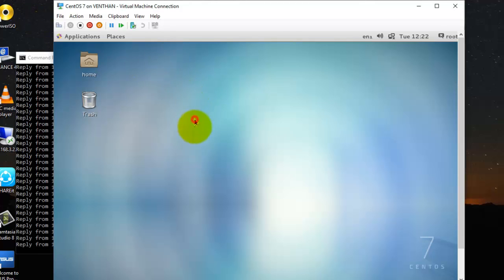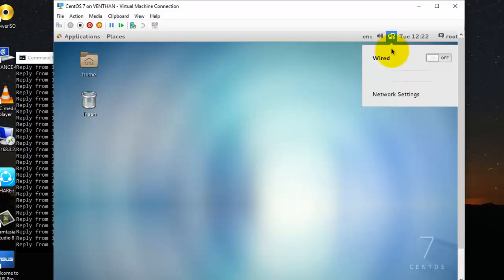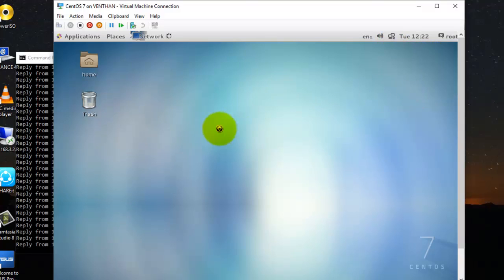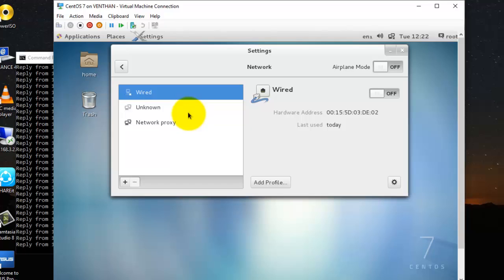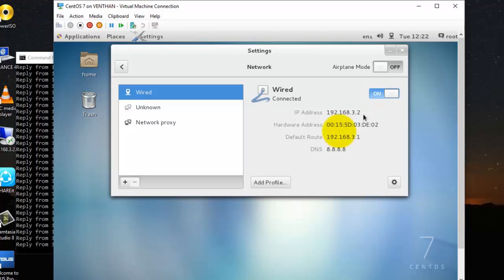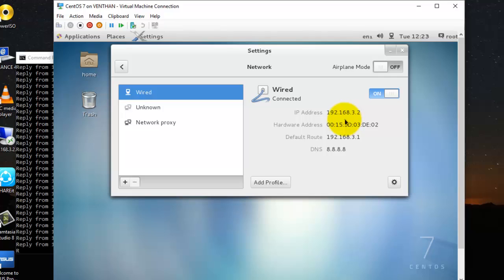The desktop has been opened successfully. I'm going to the network settings, and here you can see it was switched off. I am going to switch it on. I have actually assigned an IP address for this CentOS before.